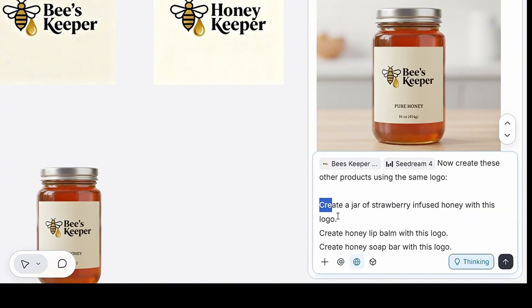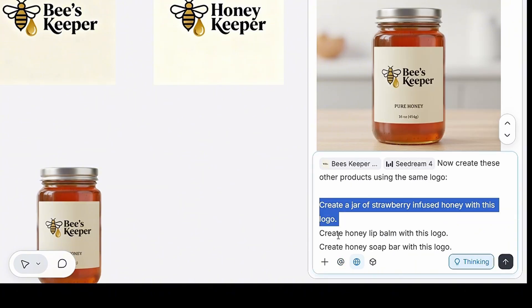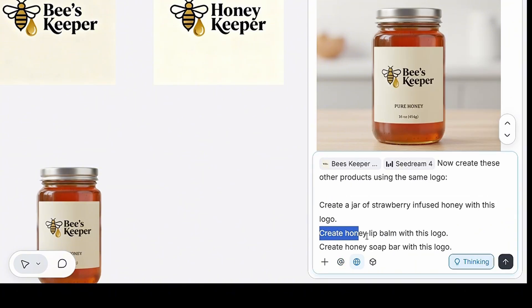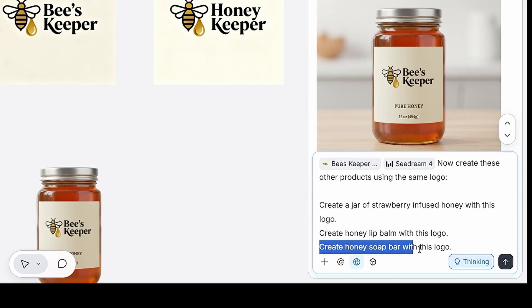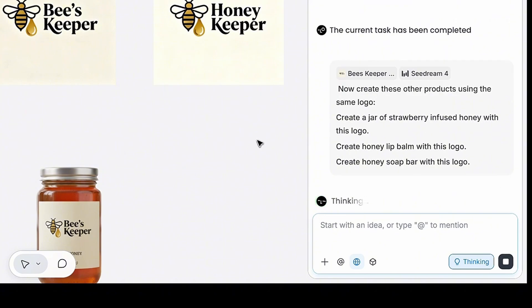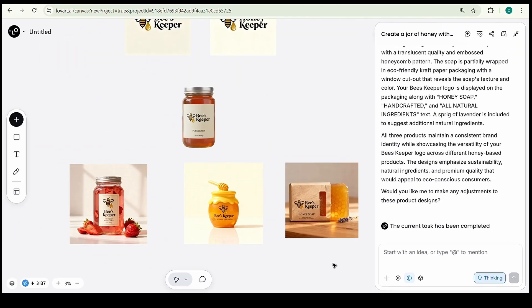First, type, create a jar of strawberry-infused honey with this logo. Then, create a honey lip balm with this logo. And finally, create a honey soap bar with this logo. Once you click Create, just look at these results.